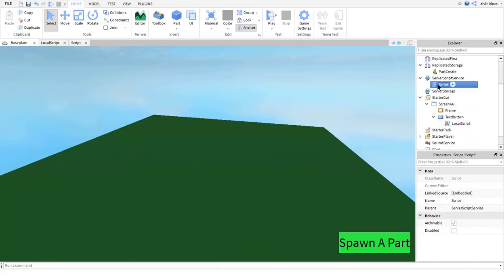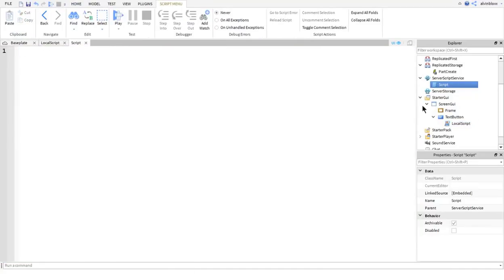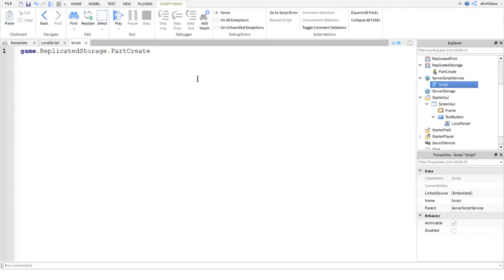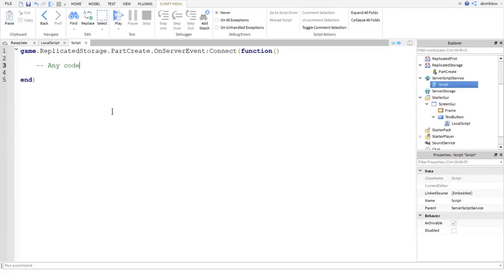Let's go into our server script and create our event for when this remote event gets triggered. The local script on the client will be firing off this remote event and the server script in ServerScriptService will be listening out for the request. To do this we say: game.ReplicatedStorage, then get the name of our remote event 'PartCreate', then .OnServerEvent:Connect(function() — and any code inside this event will run when the remote event is fired by the local script.